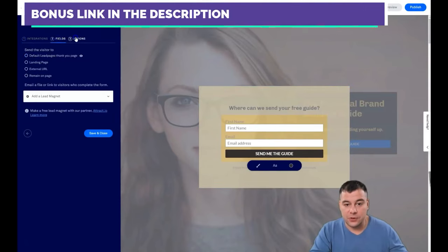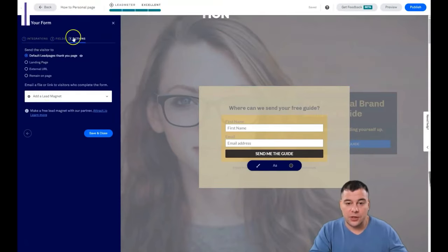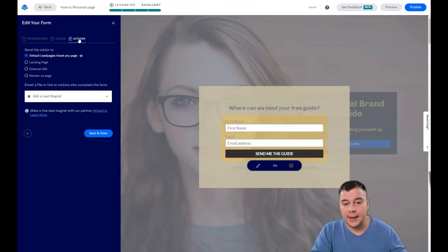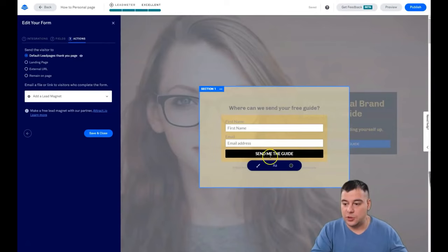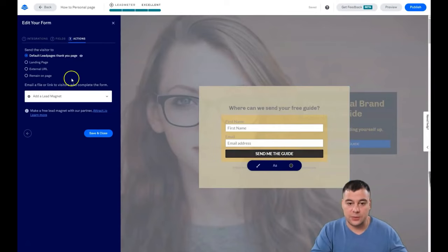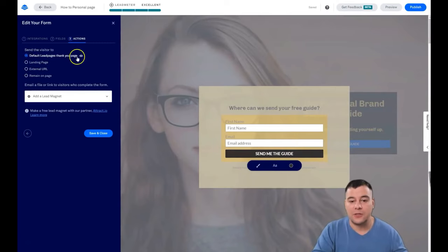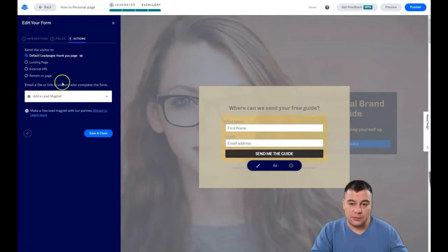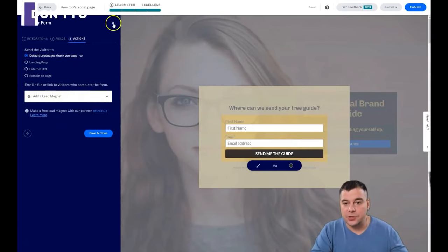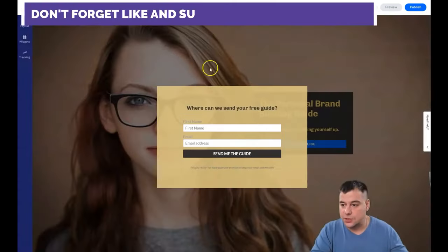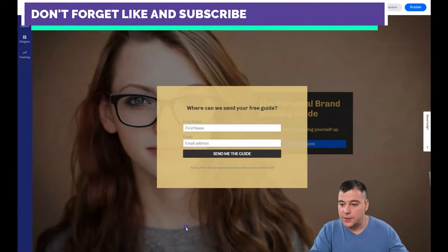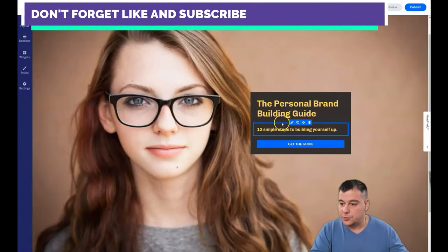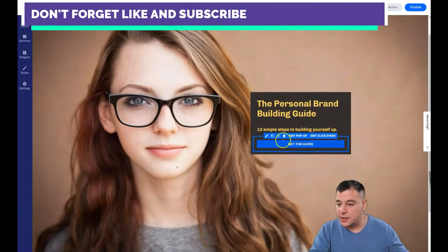Fields, actions—here you can handle what's gonna happen when your potential client presses the button. They'll remain on the page, go to an external URL, landing page, or default LeadPages thank you page. Or you can add some lead magnet or upsell page or something else that you want. So that's pretty it.